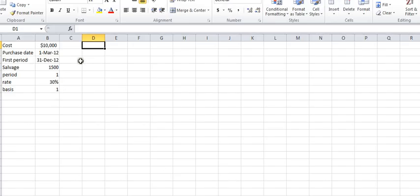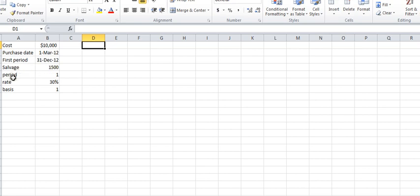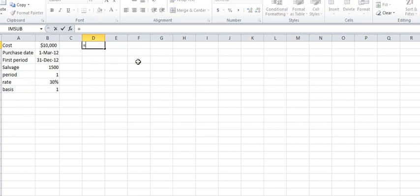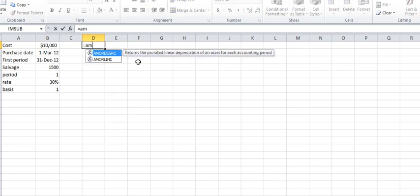So now we'll look at an example. Here in Excel, we have the cost equaling $10,000, purchase date of March 1, 2012, first period of December 31, 2012, a salvage value of $1,500, a period of 1, a rate of 30%, and a basis of 1.